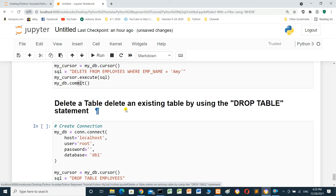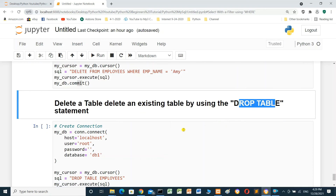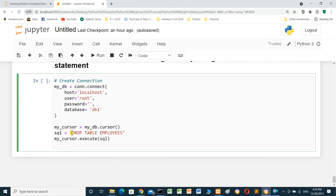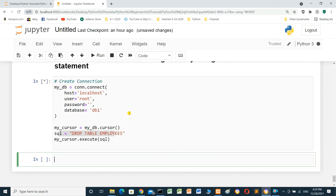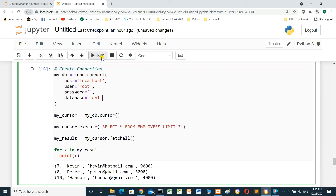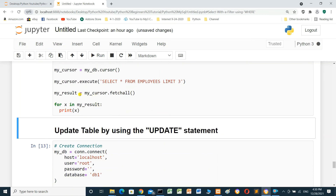To delete an existing table, use DROP TABLE. Create the connection, declare my_cursor, set the SQL statement: DROP TABLE employees, and execute it. Run — it's successful. If we try to run a SELECT from the table afterwards, there is nothing — the table does not exist anymore.